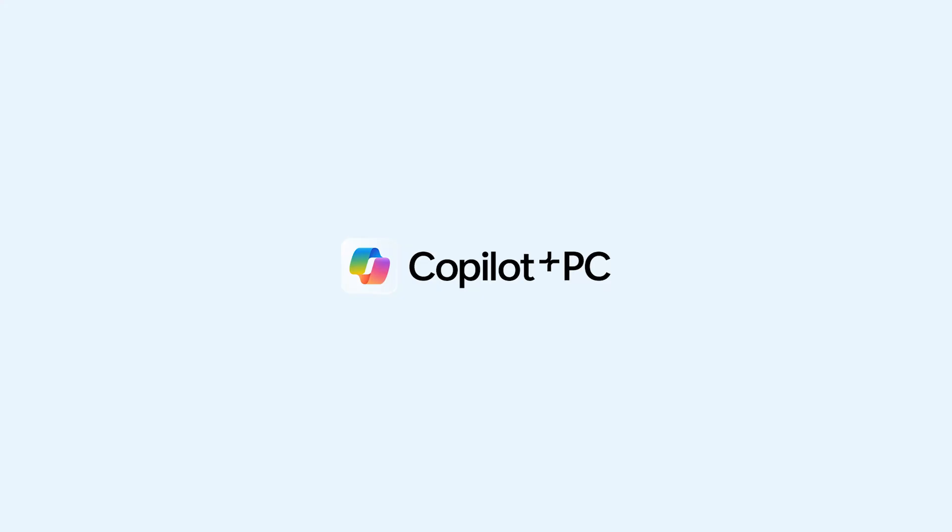Recall is awesome for referencing long lost memories or pulling info from documents lost in some old folder or grabbing that great vacation photo with that indecipherable file name. So if you want to give recall a try, check out the new Copilot Plus PCs. They're the fastest and most intelligent Windows PCs ever.